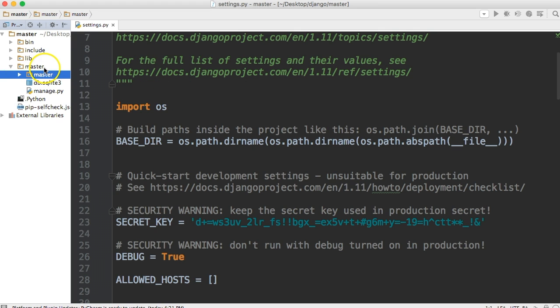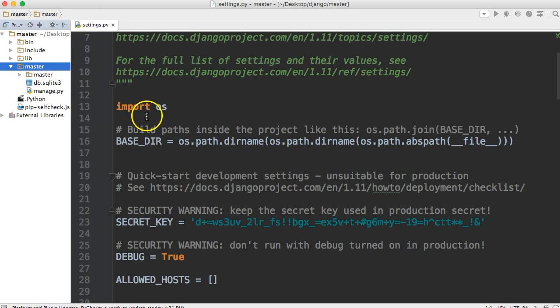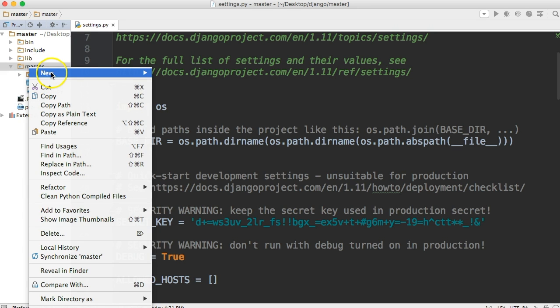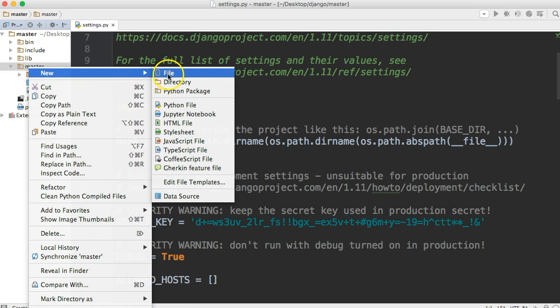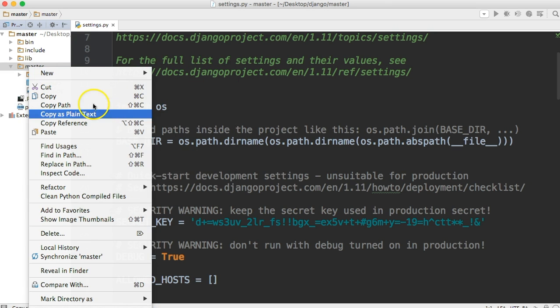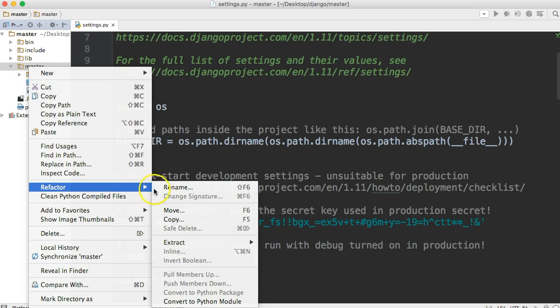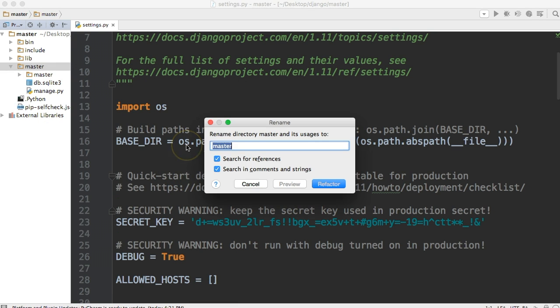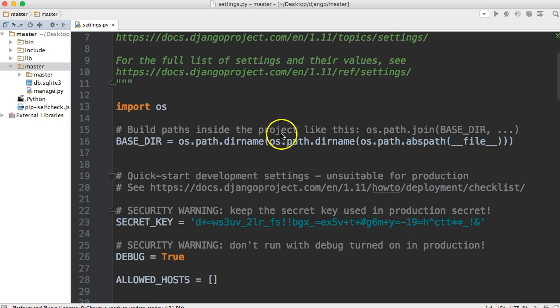Alright, so eventually we're going to change this master. I don't remember where I said I was going to do that, but because this gets confusing, let's just do it now. Right click on it, and go ahead and change this to SRC for source. Refactor, rename, and we're just going to call this SRC. And I'm going to take off search preferences, search in comments, and just refactor.